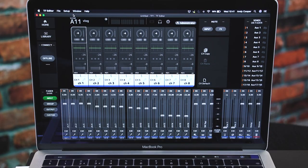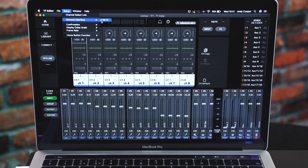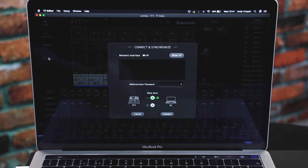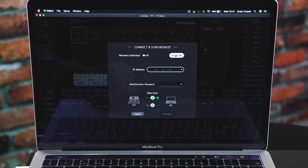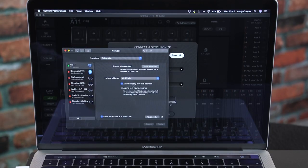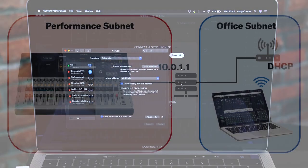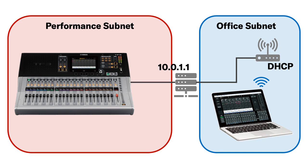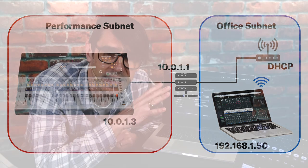Now on your remote controlling computer, when you open TF Editor, first look in the Setup menu and check the selected network interface is correct. Then when you click on Offline in the connect box, you'll have the option to enter a direct IP address. The software will only automatically find TF mixers within the same subnet, so we need to manually enter the IP address of the mixer we want to control, which is outside of our subnet. Note that our computer has an IP address in the range 192.168.1, assigned automatically by DHCP — the mechanism used by most Wi-Fi routers and office networks — so we are indeed in a different subnet.